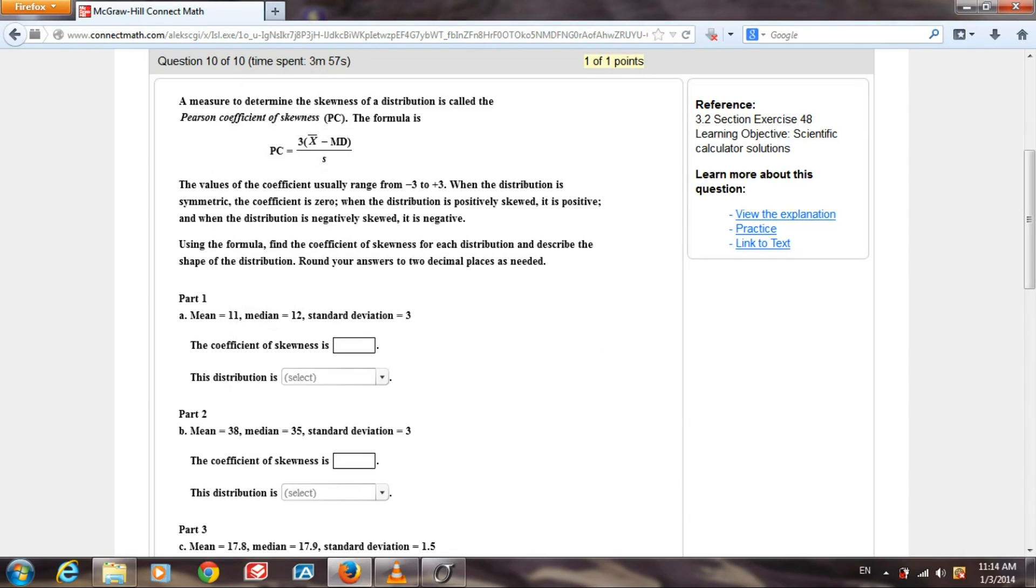Hello world. Today I'm going to show you how to find the coefficient of skewness using the program StatsEasy. This problem has multiple parts, and each part they give us a mean, a median, and a standard deviation. Then they want us to find the coefficient of skewness using the formula at the top.